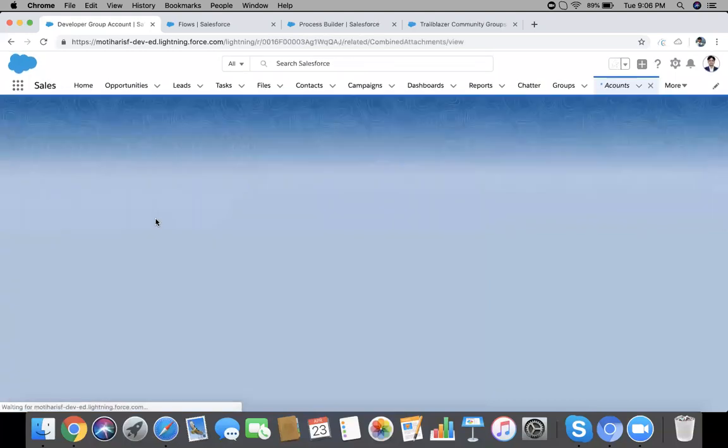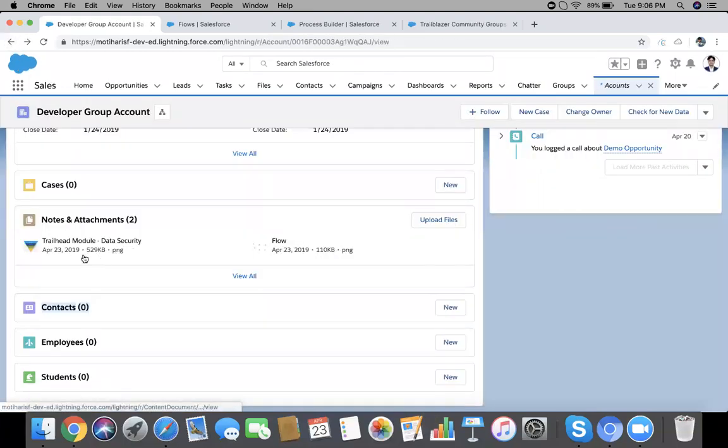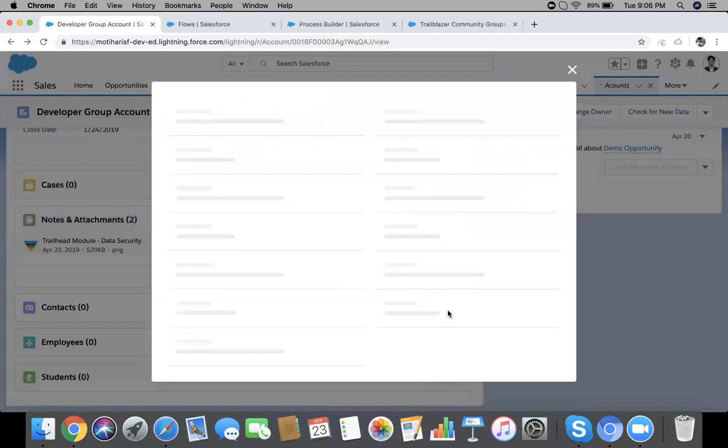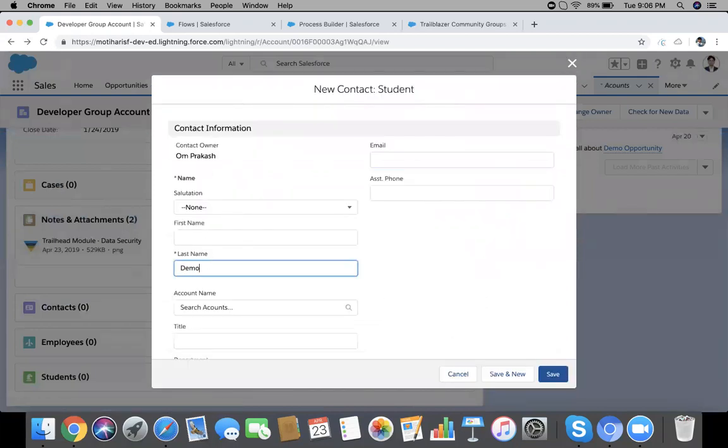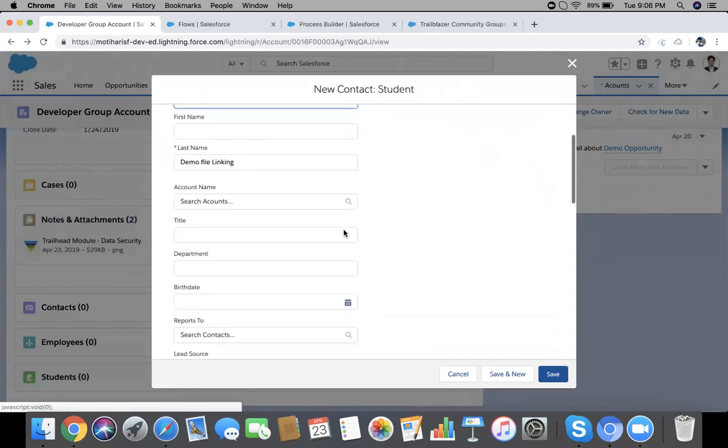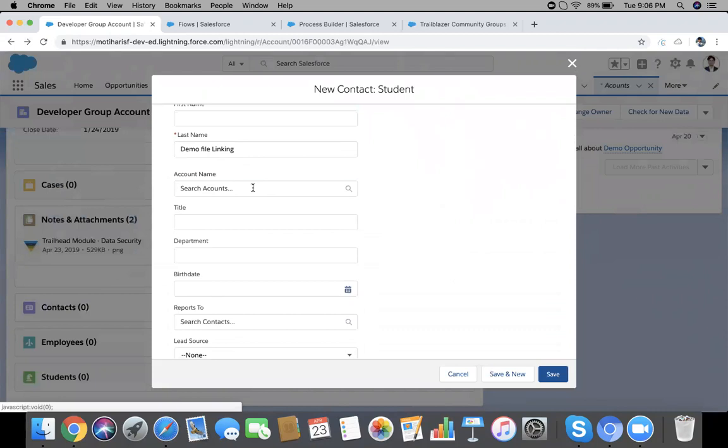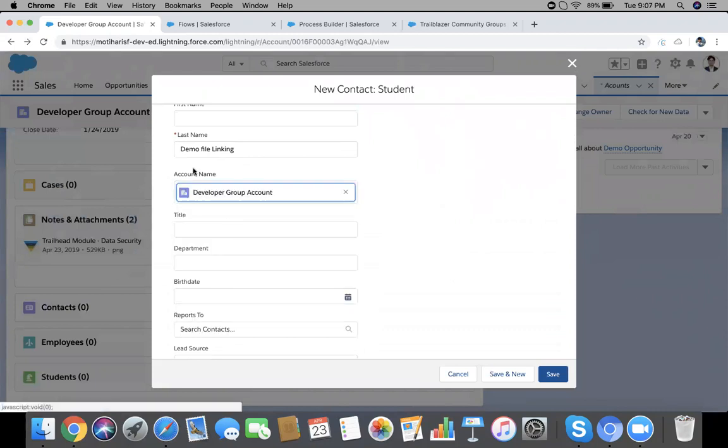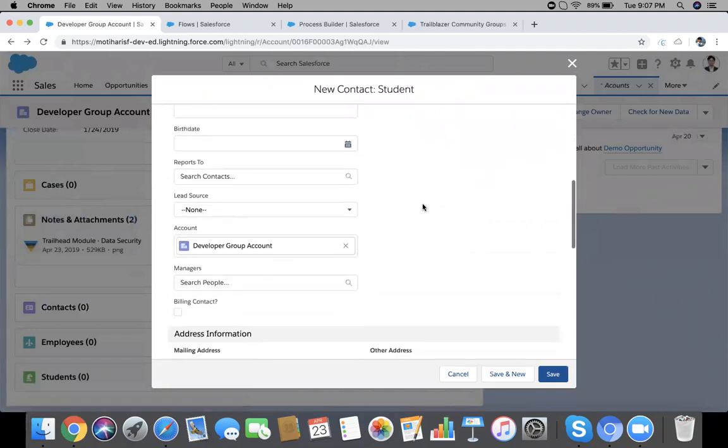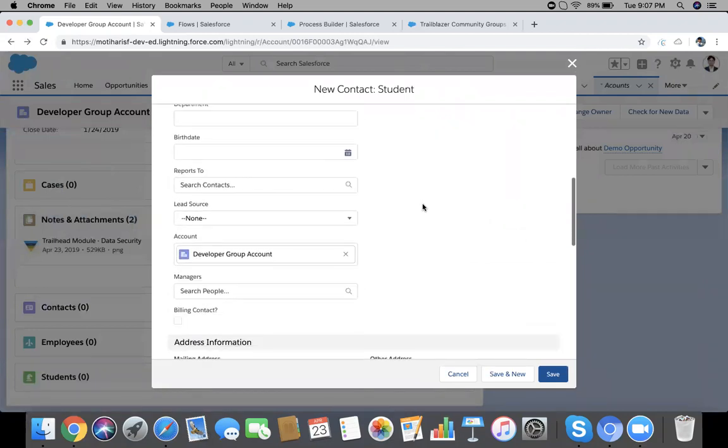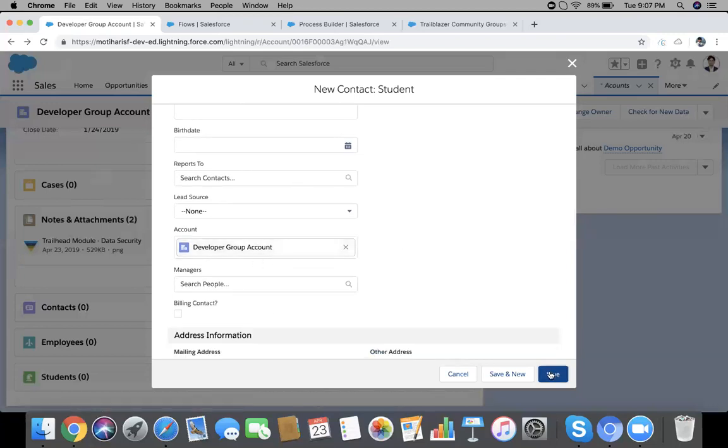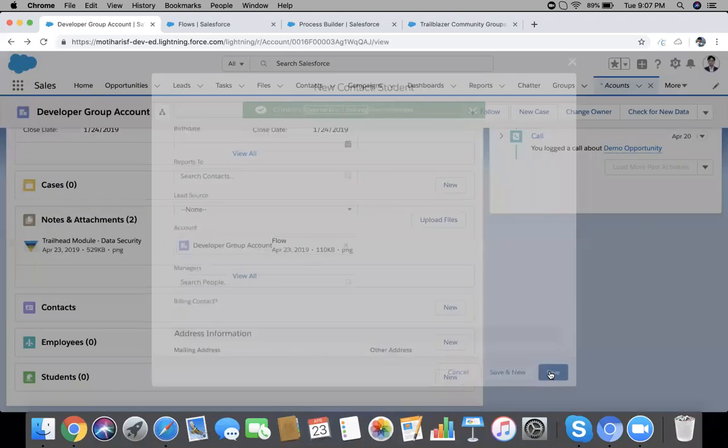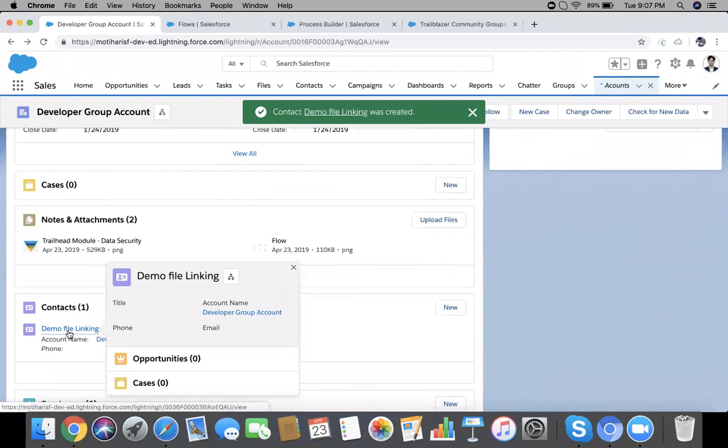We have currently two attachments, both are image files here in my example. Create a new contact. Account should become by default, no problem, Developer Group Account this one. Okay, I have one custom lookup as well. That's right, here our account. So save it.